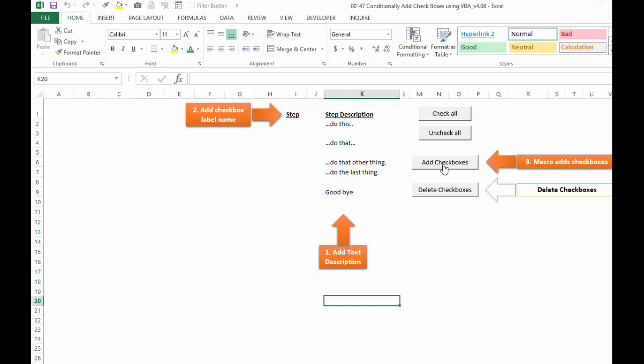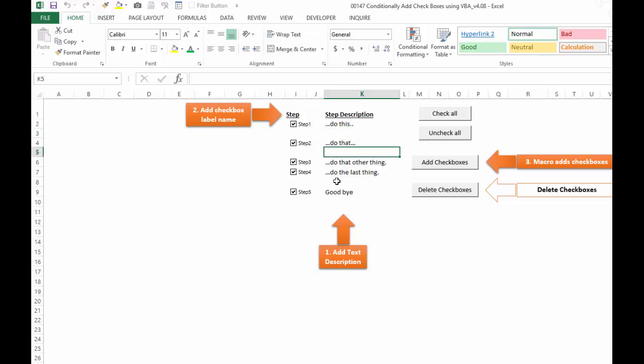Let's click on number three. The macro will add the checkboxes, so we click add checkboxes and here we have step one, step two, three, four, five and it skips these blank rows.